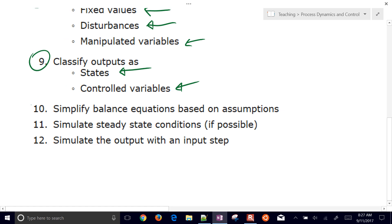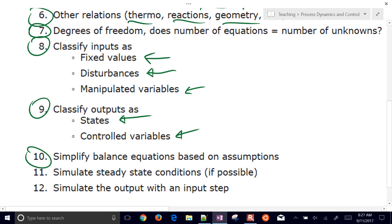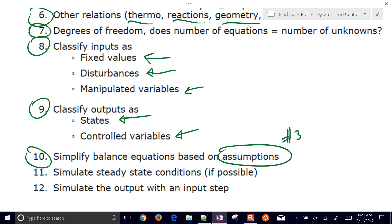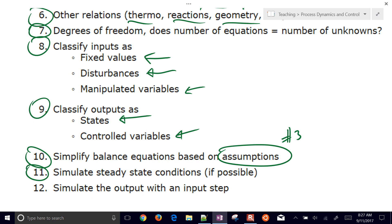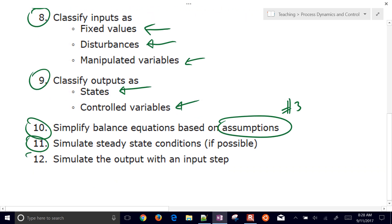Step eight is to simplify the balance equations using the assumptions listed in step three. Step nine is to simulate steady-state conditions if possible — it's sometimes easier to solve the system when all derivatives equal zero first, to verify reasonable predictions. Step ten is to simulate the output with an input step, changing inputs to verify an acceptable dynamic response.